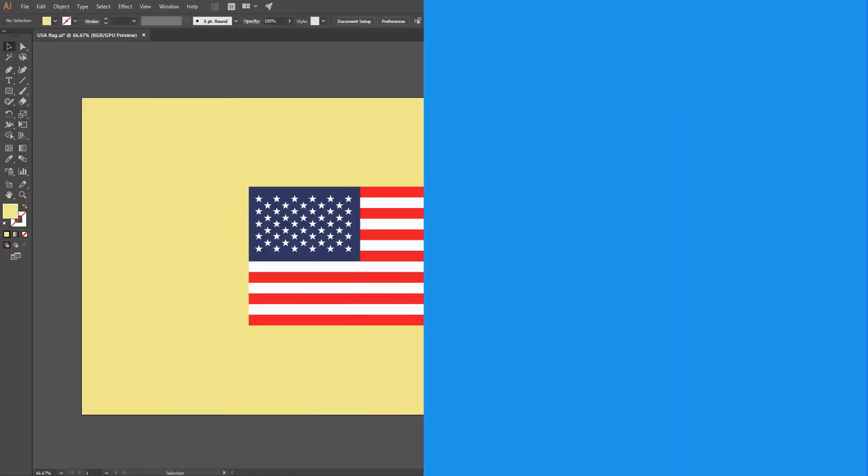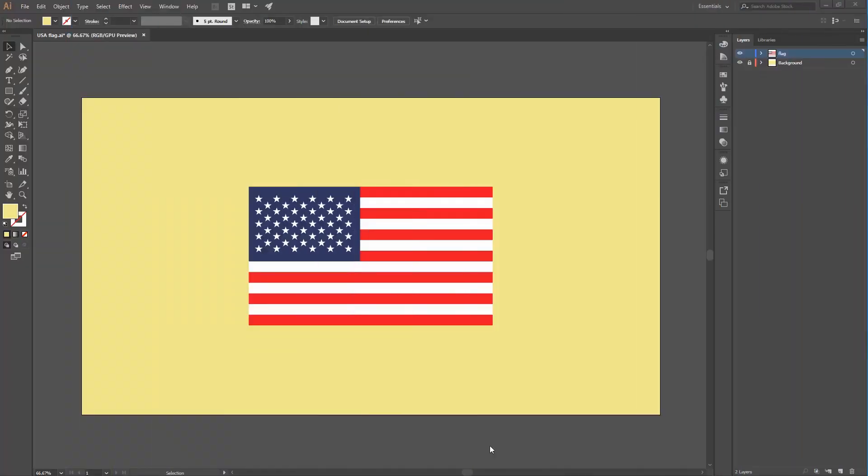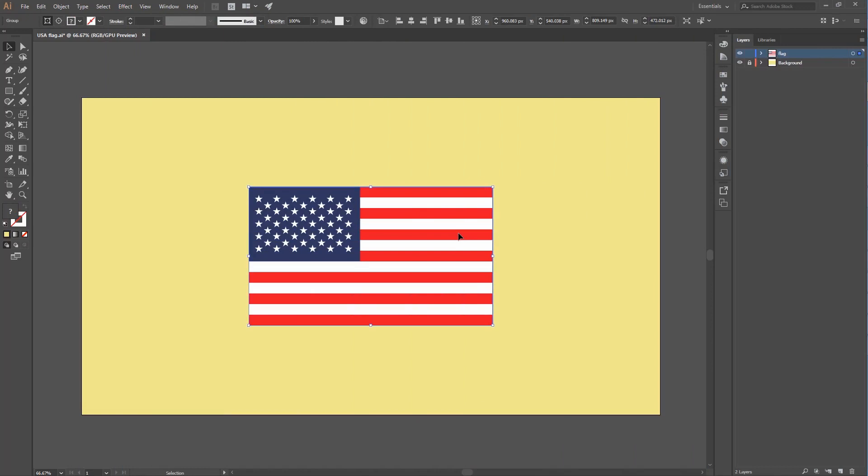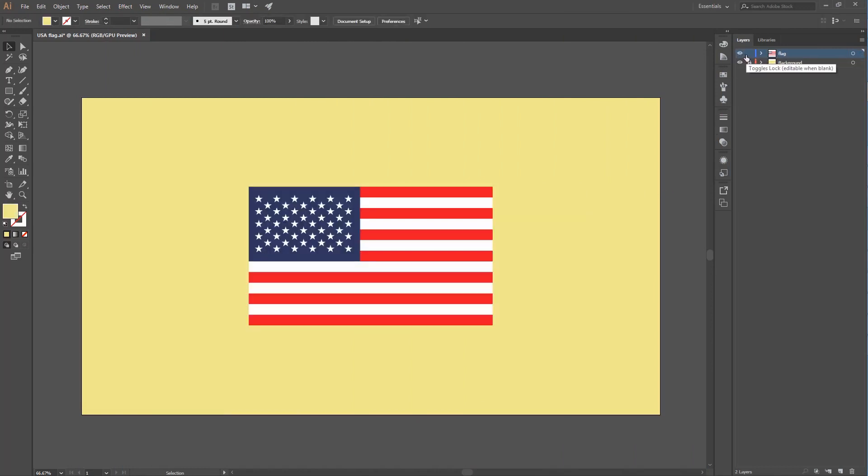Okay, so let's get started. Here's my flag illustration. First we need to separate this flag on a single layer. I already did this process, so let's jump to After Effects.